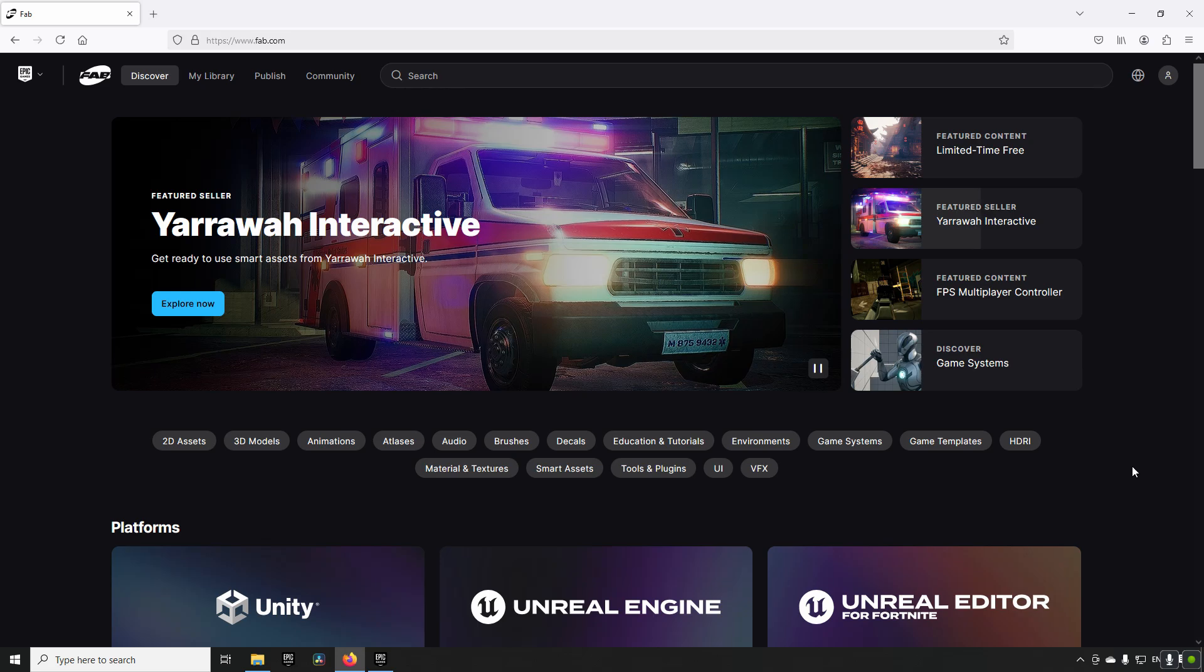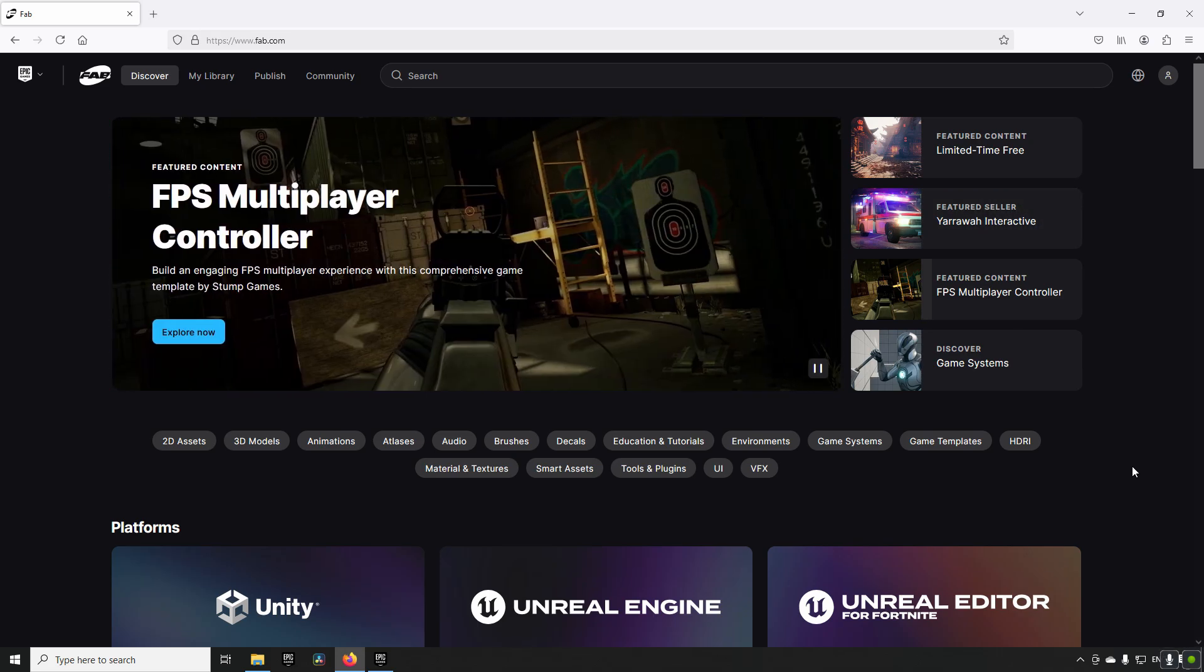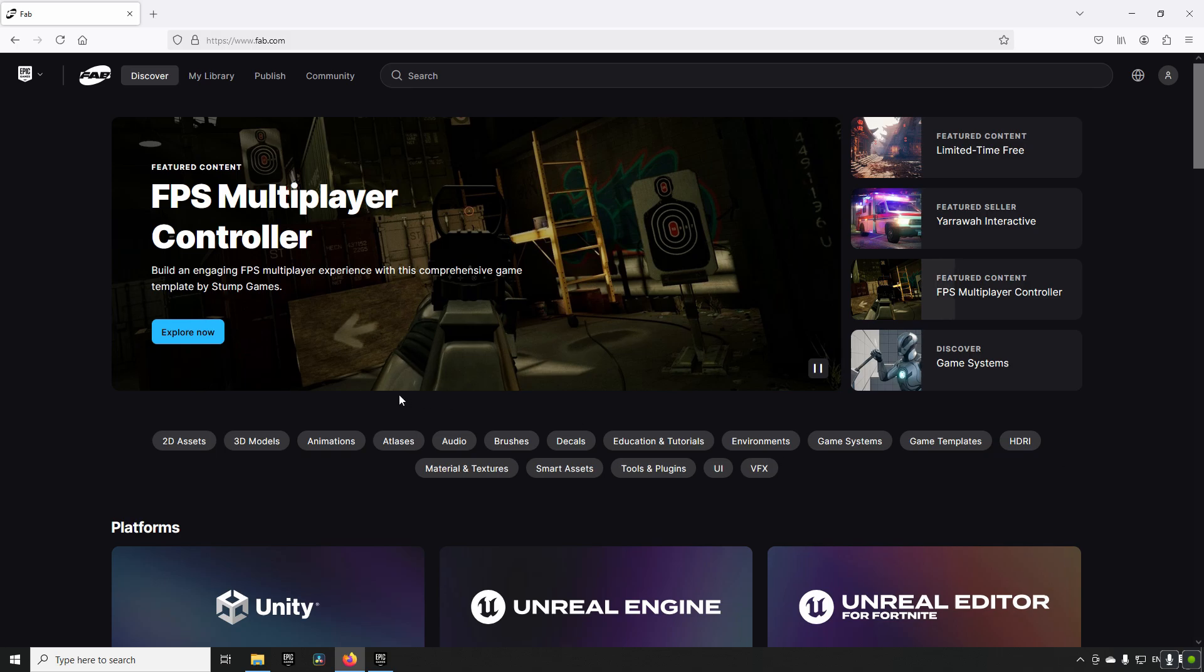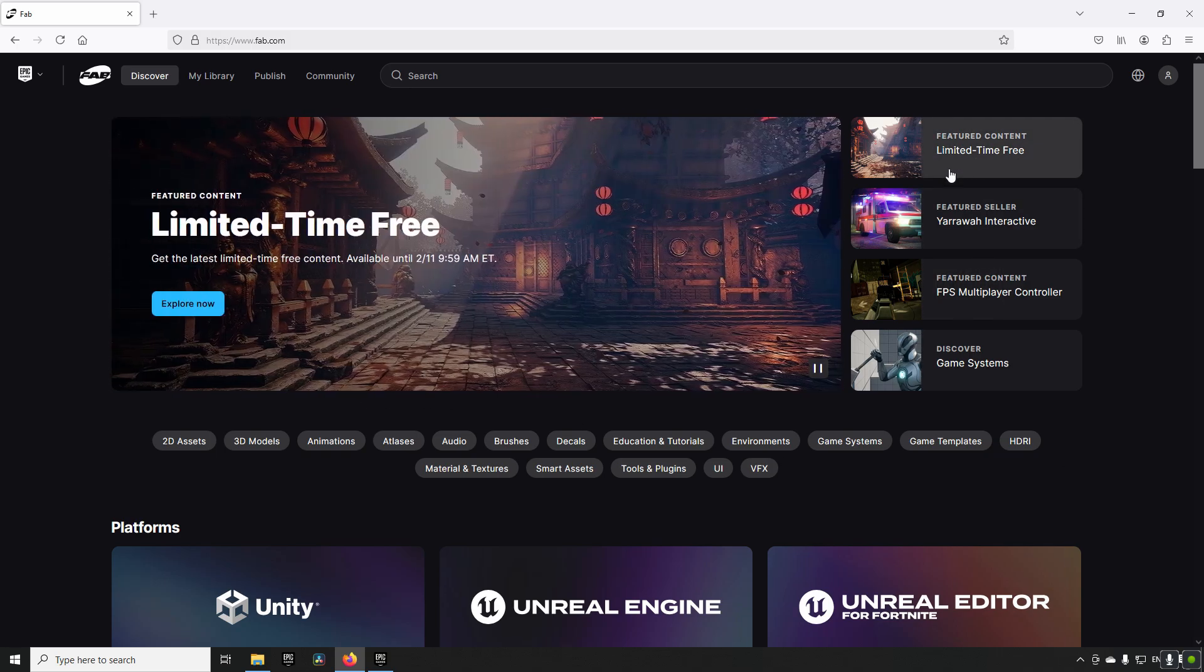Welcome back! Another fortnight has passed and we now get another set of limited time free assets. To find these you go to Fab, go to the limited time free section, go to explore now, and here we get presented with our free assets.